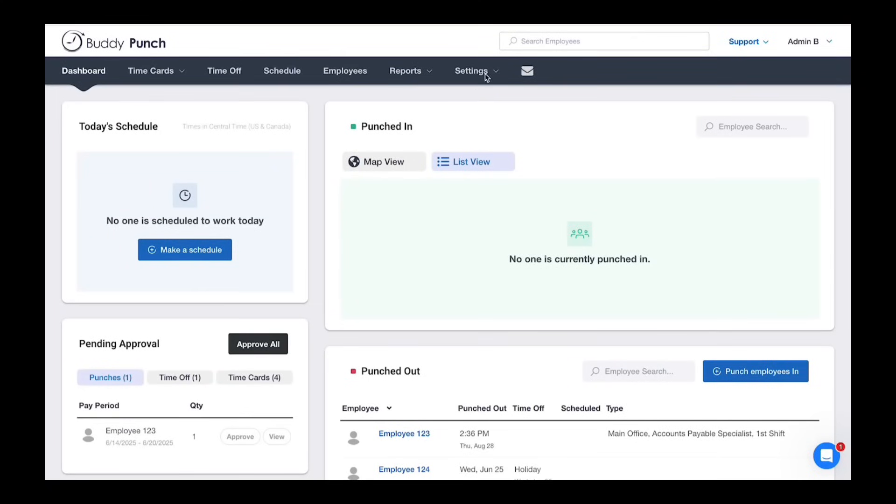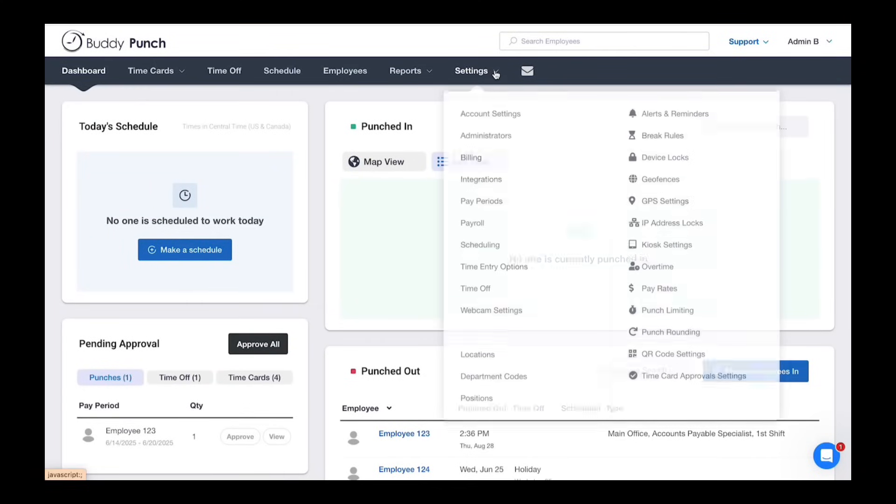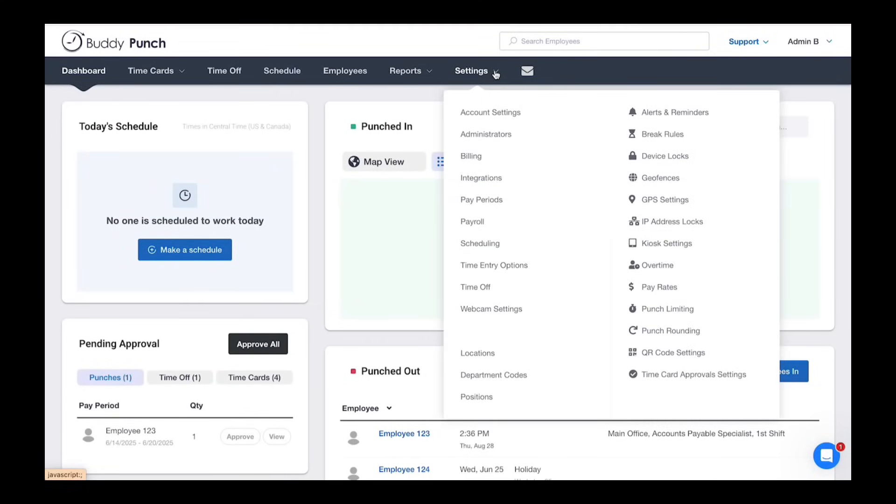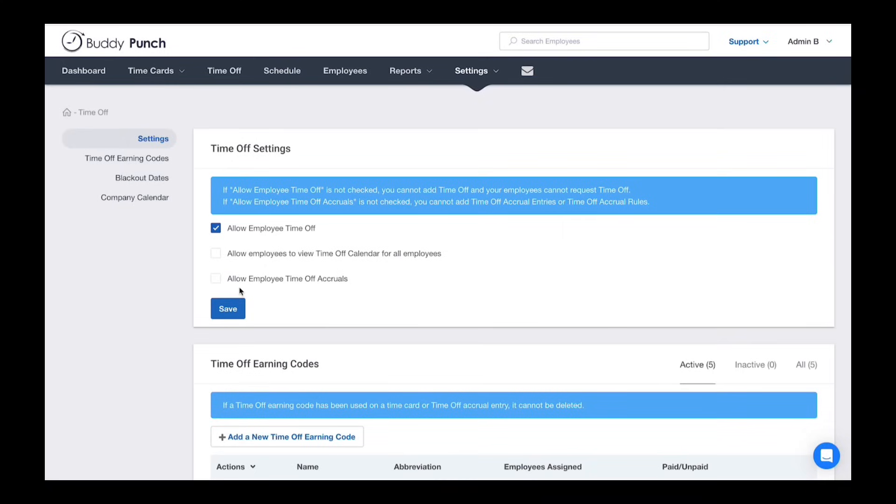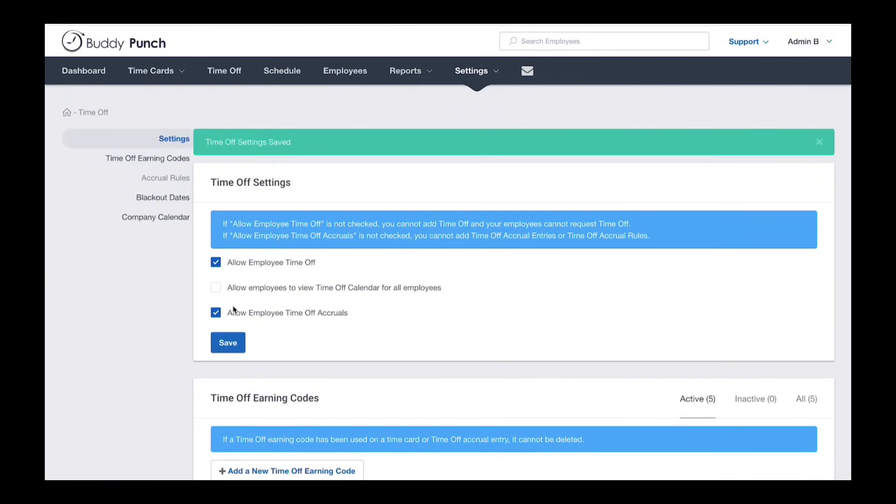Let's start by turning on the accrual feature. Click on settings, then time-off. Now, check the box that says allow employee time-off accrual and then click save.